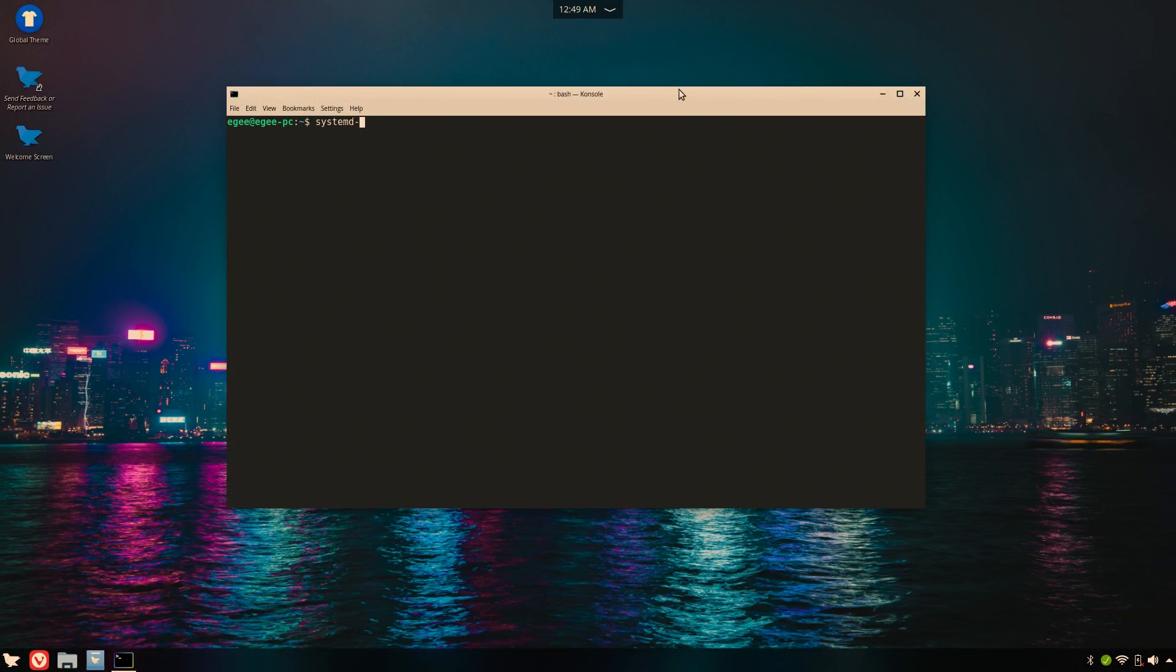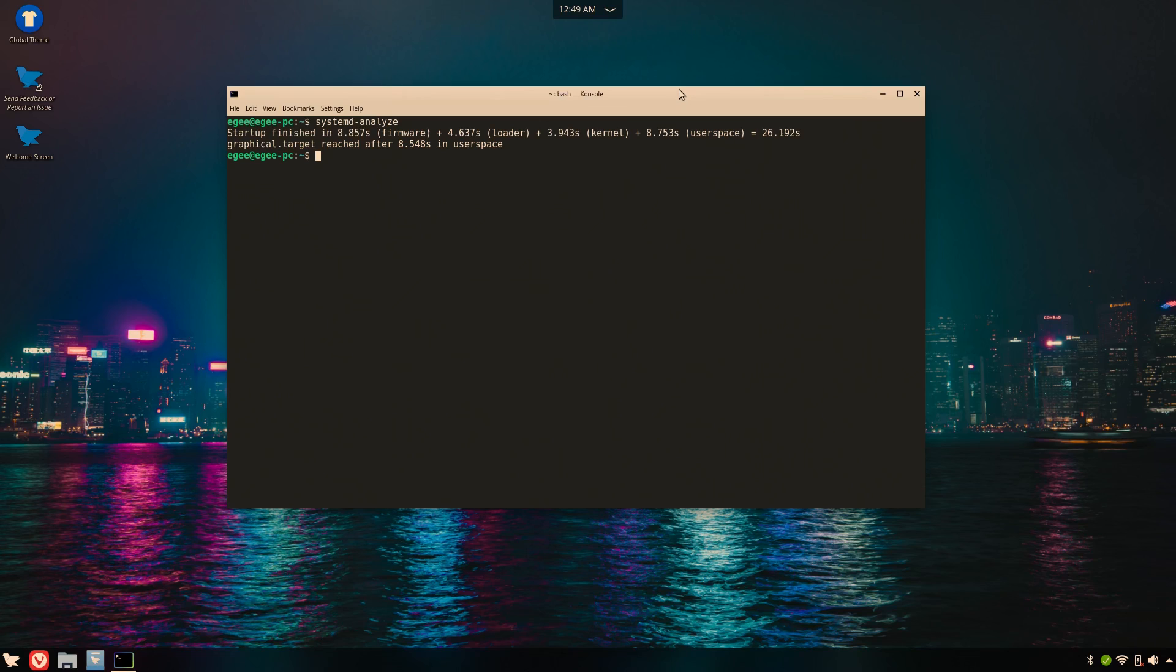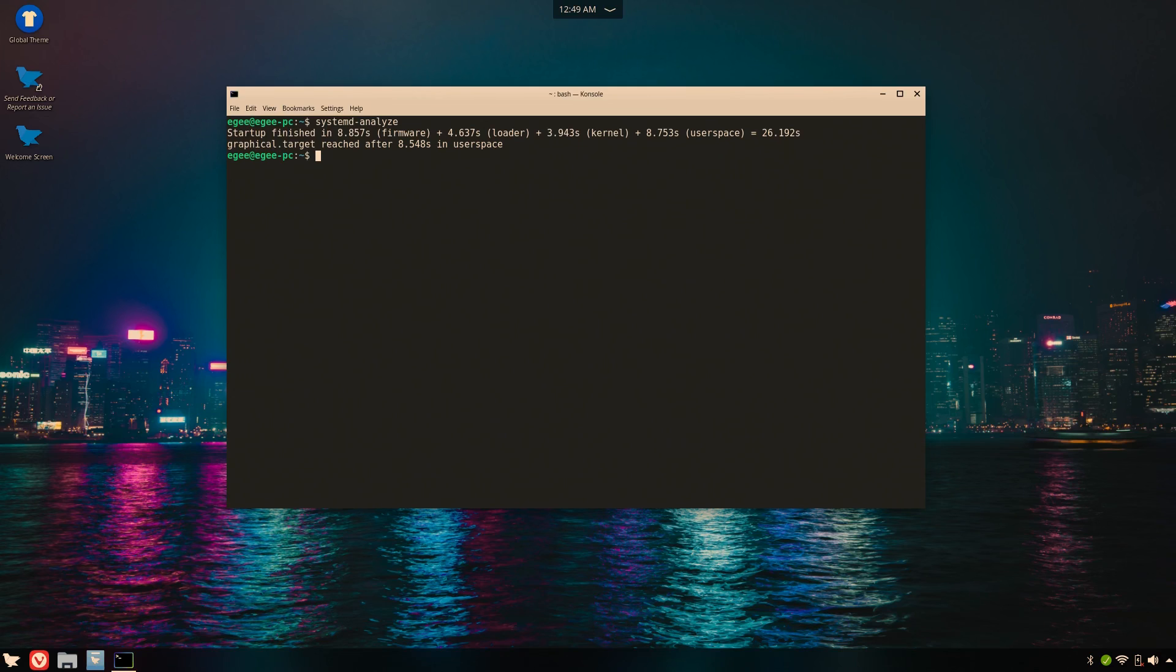Once the display drivers are installed, we'll reboot, log in, and check the system startup time. System d-analyze tells us that between the graphical target and the user space, it brings us to a total of about 34 seconds to reach the desktop. Yikes.